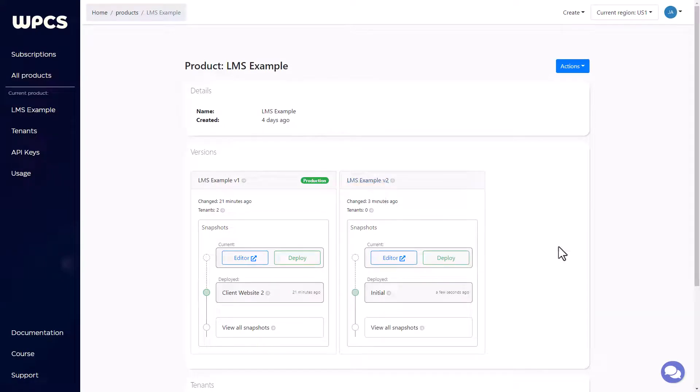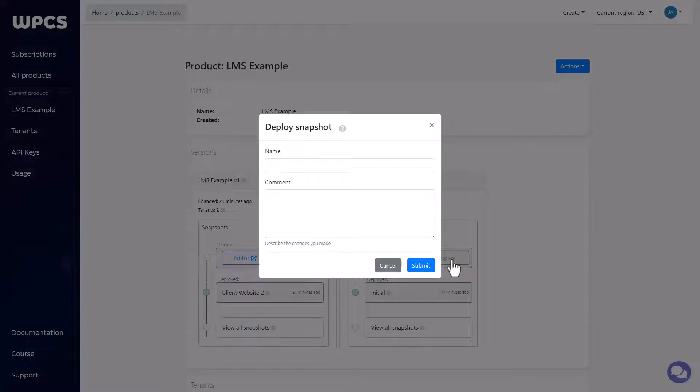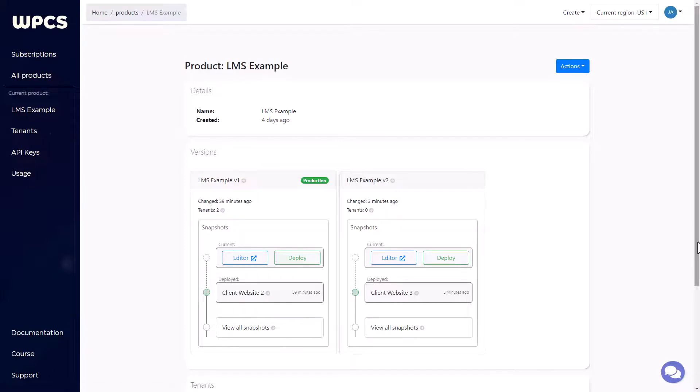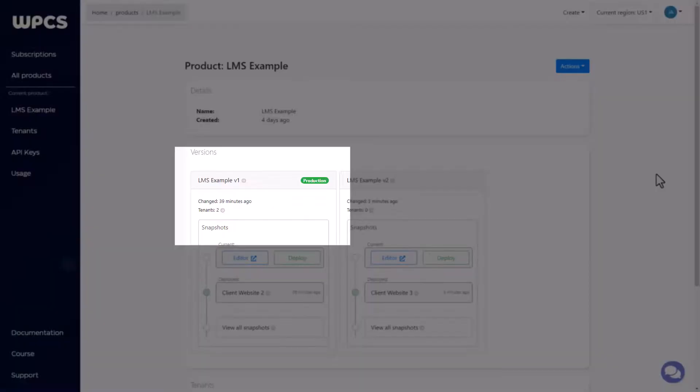Now at this point, you want to go ahead and deploy a new snapshot off of this new version. That way you'll have something to install on any new tenants' websites. Now at this point, our existing tenants have not been updated. There have been no changes to our existing tenants. That's because they are still associated with the previous version.